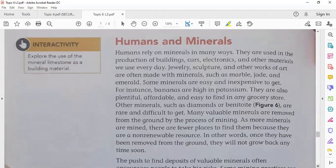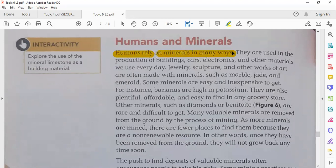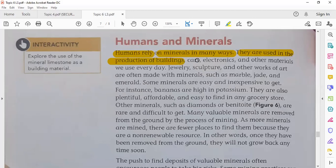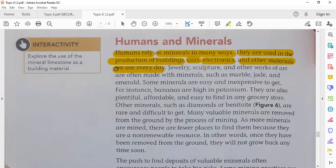Now let's go to the last topic in this lesson: humans and minerals. Humans depend on and rely on minerals in many ways. Minerals are very important in our life — they are used in the production of buildings, cars, electronics like computers, and other materials we use every day.